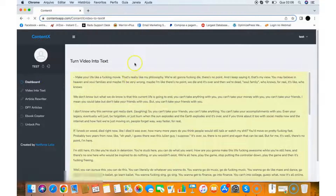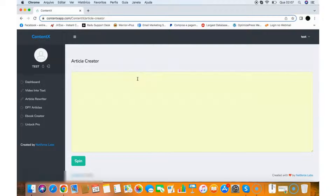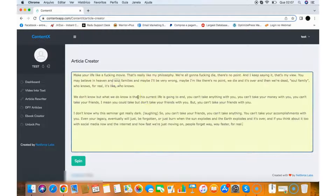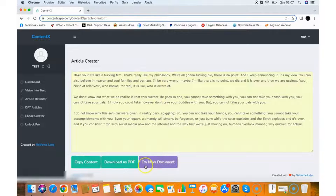Going back to the dashboard, we have the Article Rewriter, which will rewrite any article you want. It's a spinner — all you need to do is put your text here. Let's say you have an article and you want to make it fresh new content for your site or for a client. You click Spin and it will instantly rewrite the content for you. You can copy it or download it as a PDF.